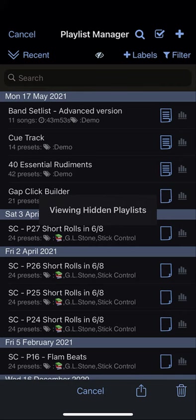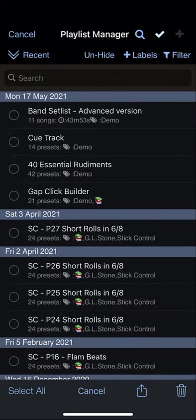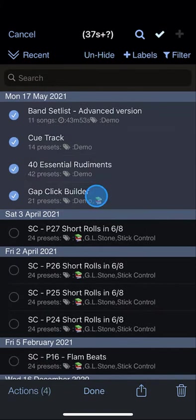To unhide playlists, again enter multi-select mode, select the ones you wish to unhide, and choose unhide.